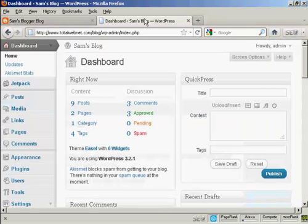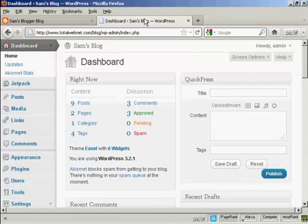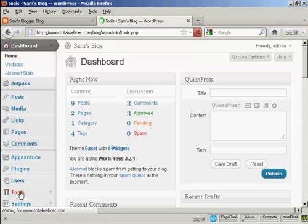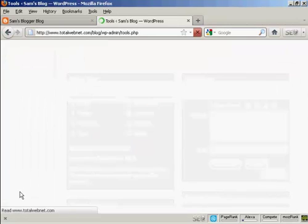If I come back to the WordPress dashboard, you can see here in the Tools setting.